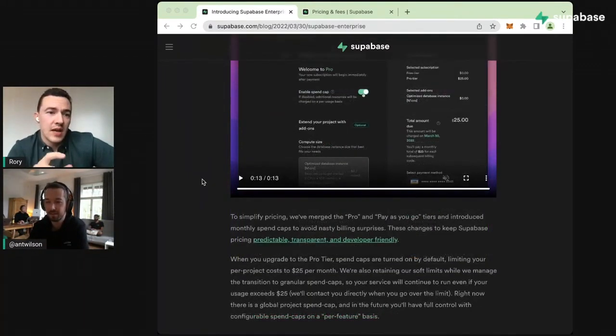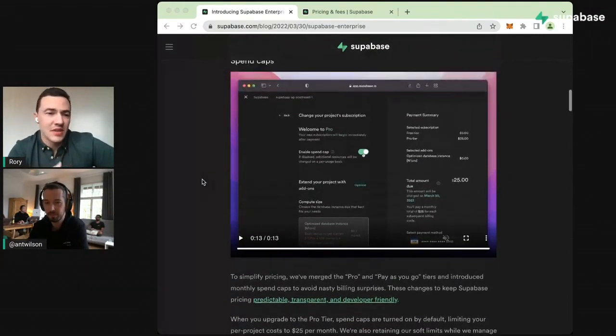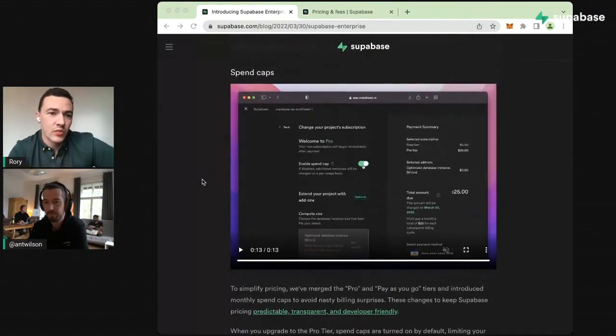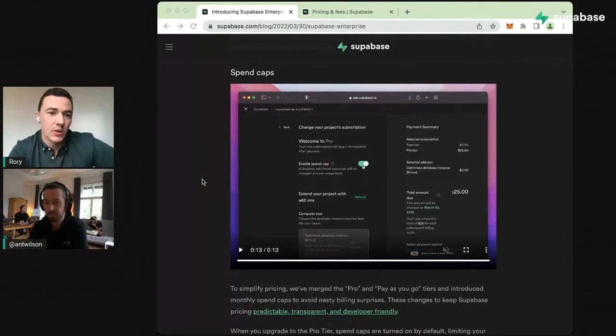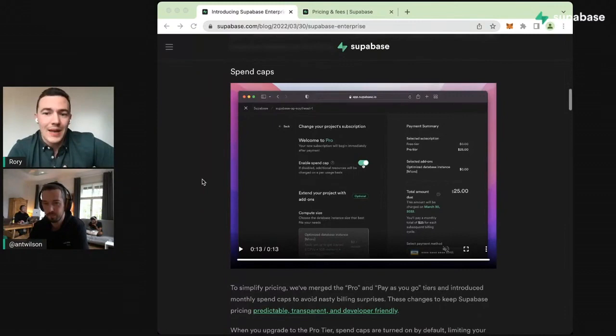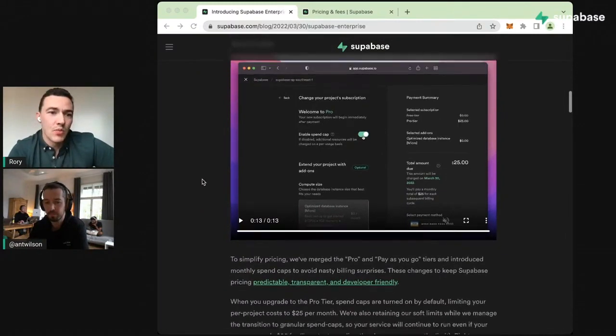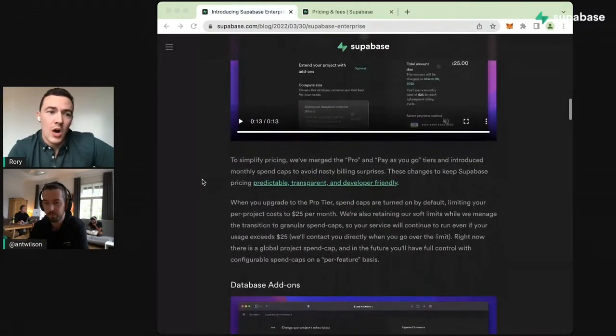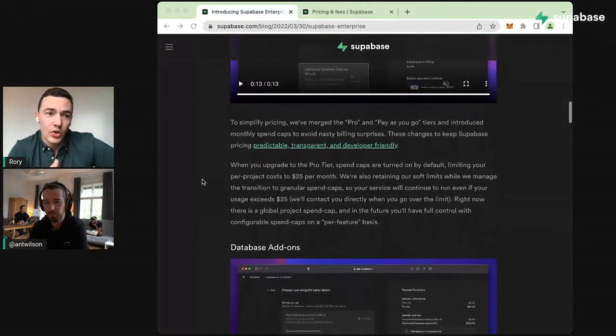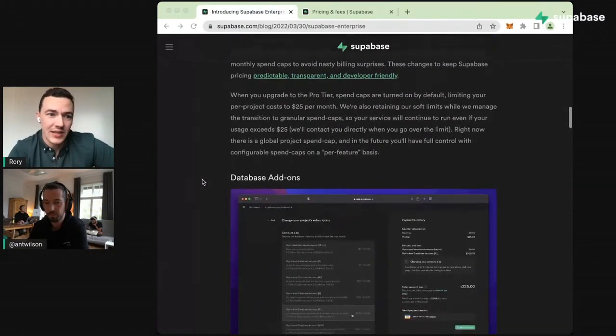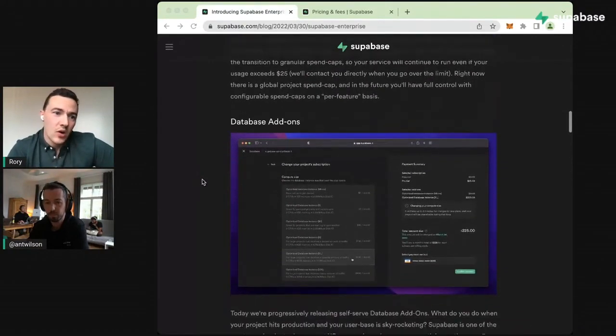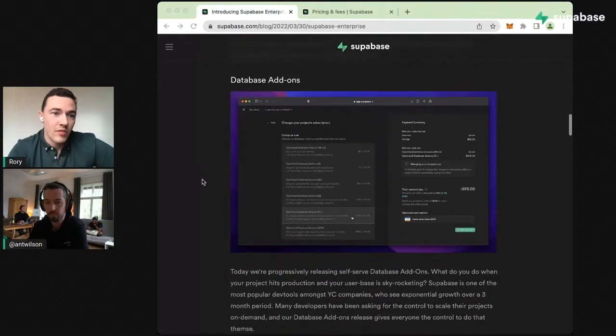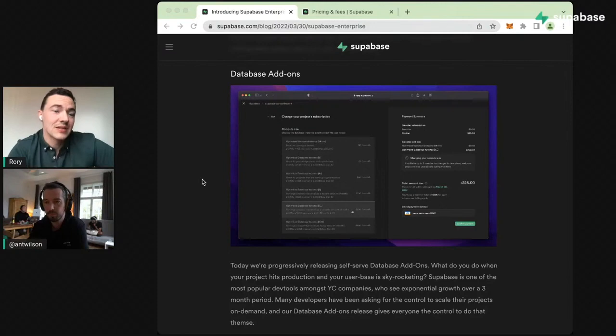A lot of this merging of these tiers and giving people more access to self-serve features has really been driven by a demand for greater compute. We're getting people starting to move over from RDS or use Supabase as an RDS alternative, and with that comes a requirement for bigger compute instances.